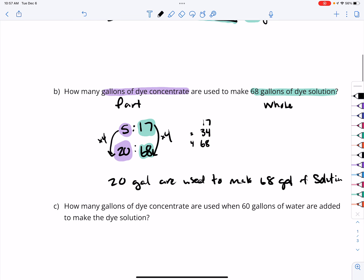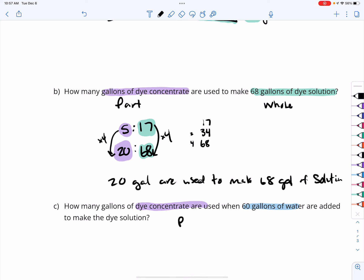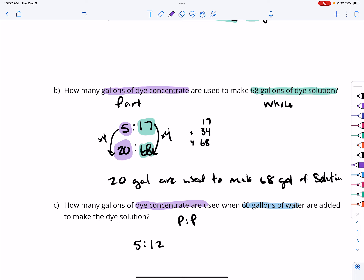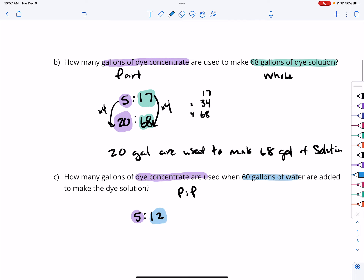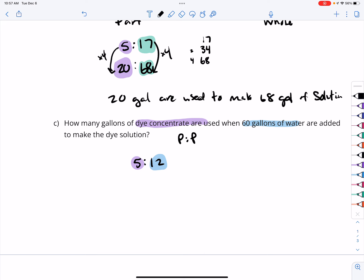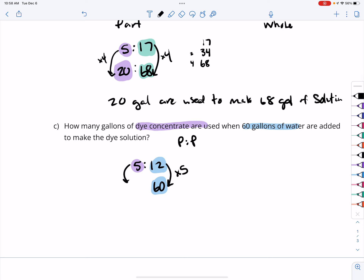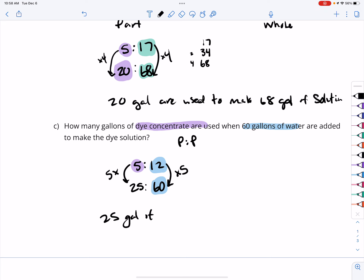How many gallons of dye concentrate are used when 60 gallons of water are added to make the dye solution? This is a part-to-part ratio, and we know our original ratio was 5 to 12 — 5 parts dye to 12 parts water. Since 12 times 5 is 60, we need 5 times as much concentrate. So 5 times 5 is 25 — 25 gallons of concentrate are used.